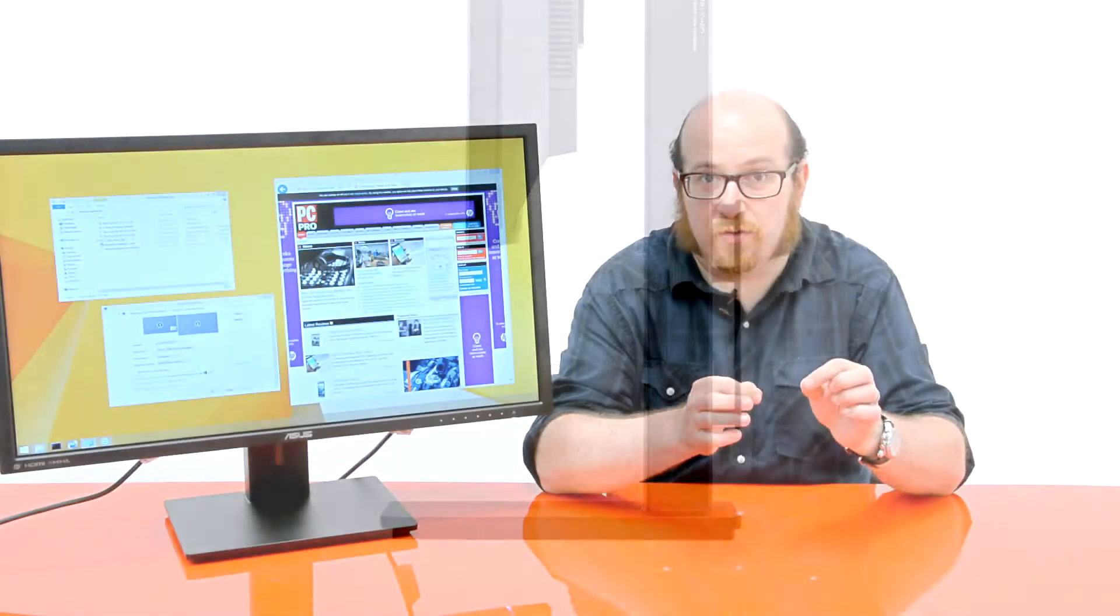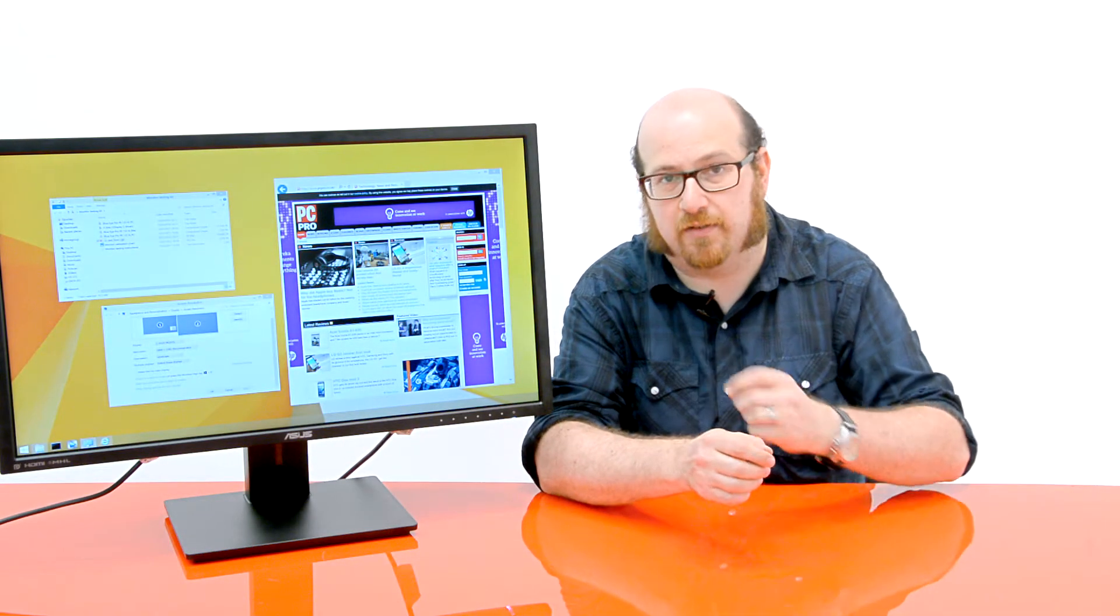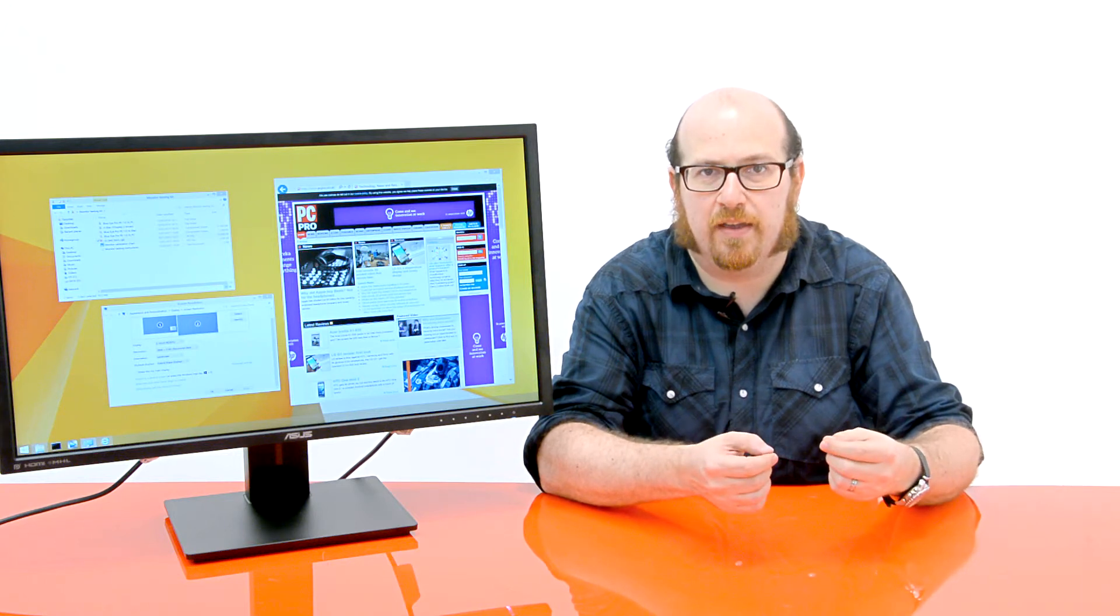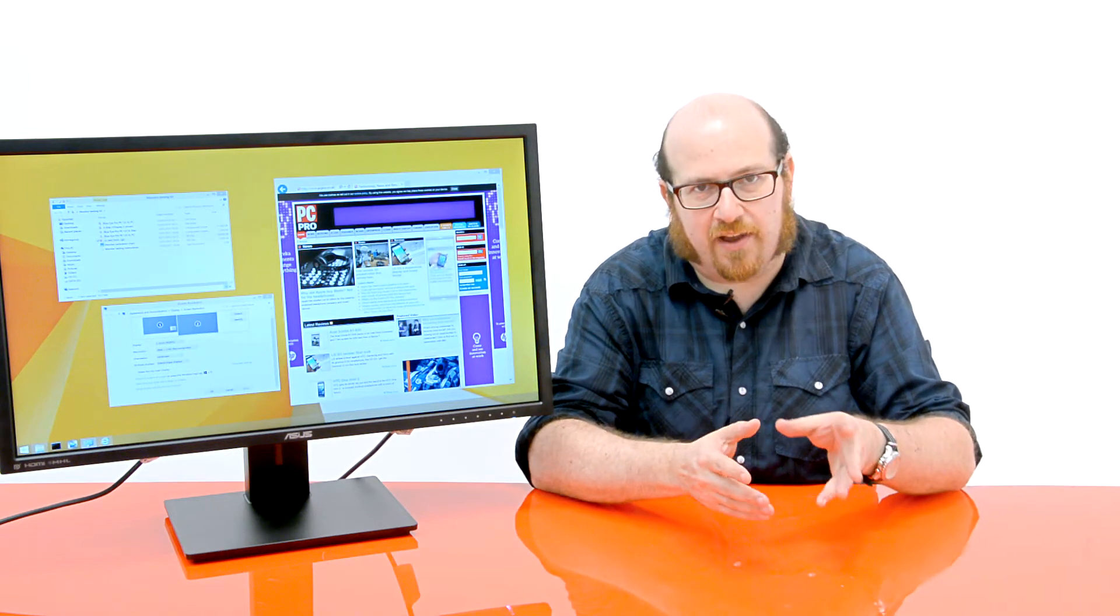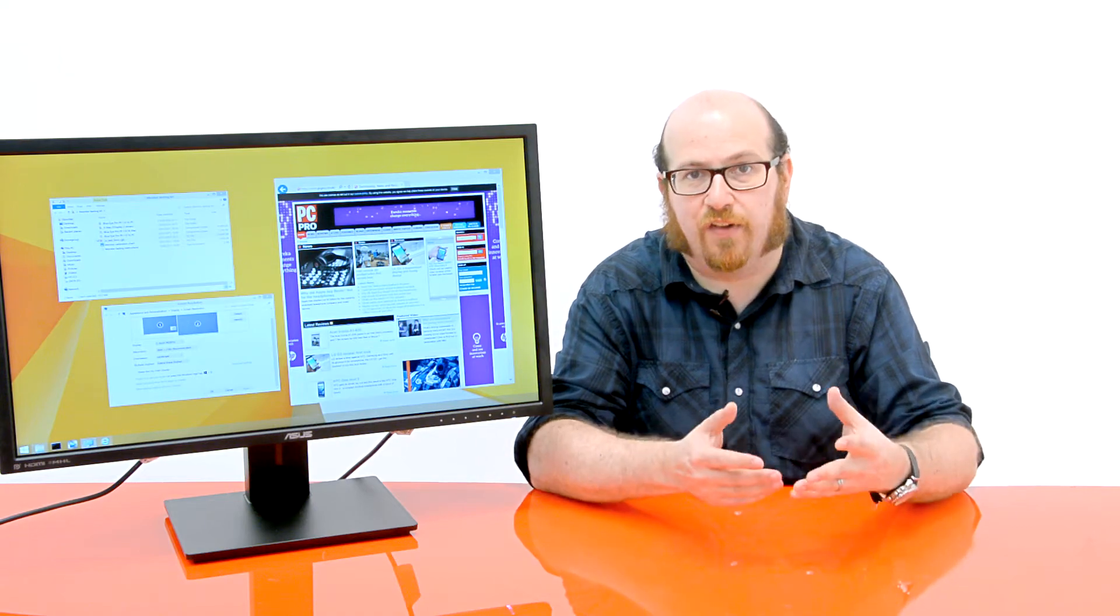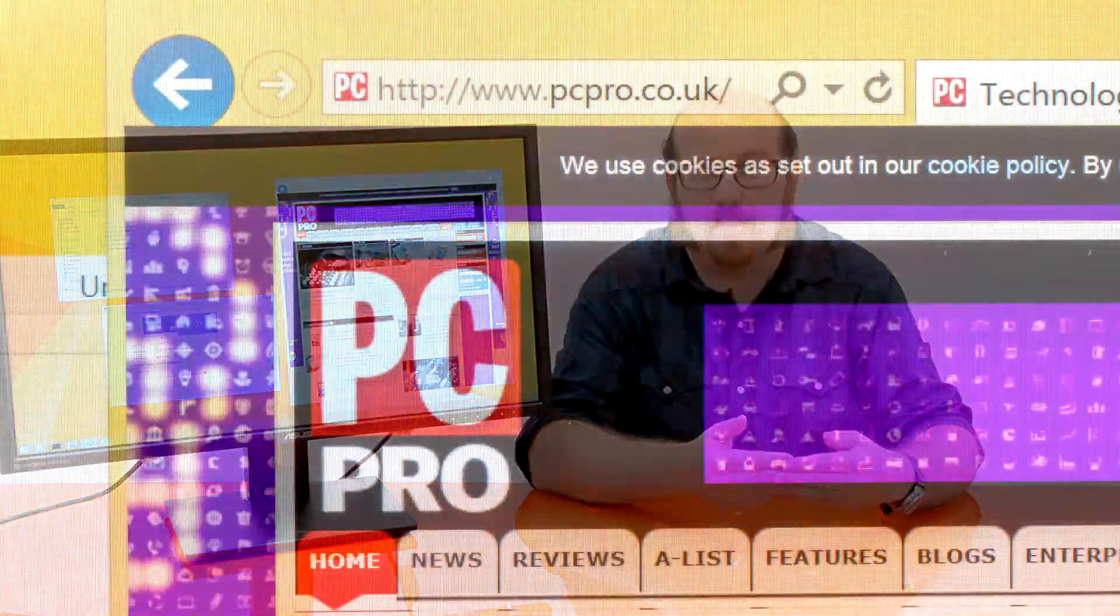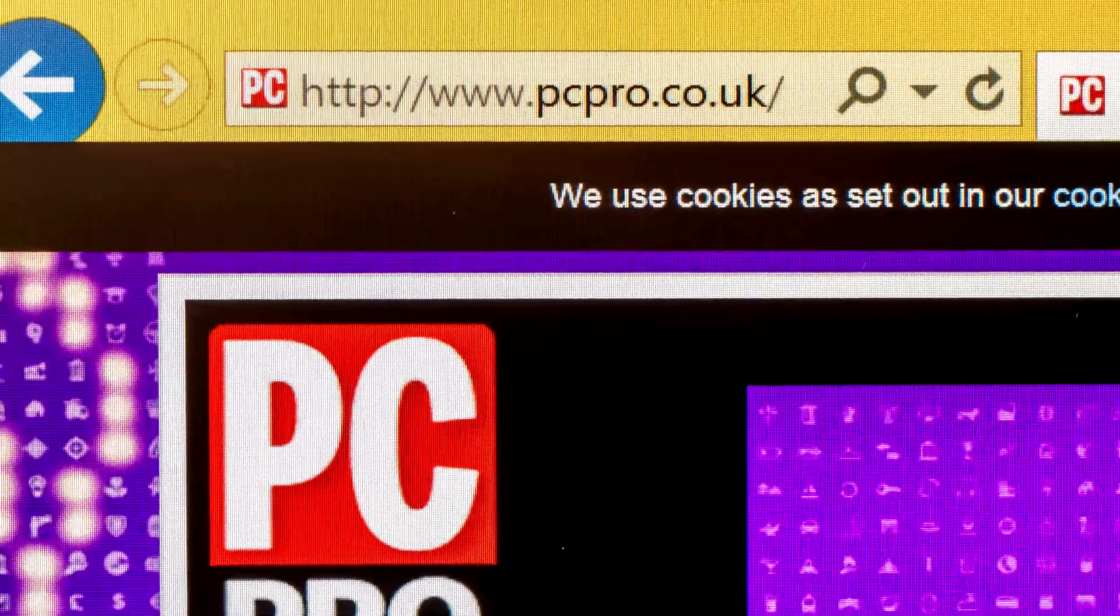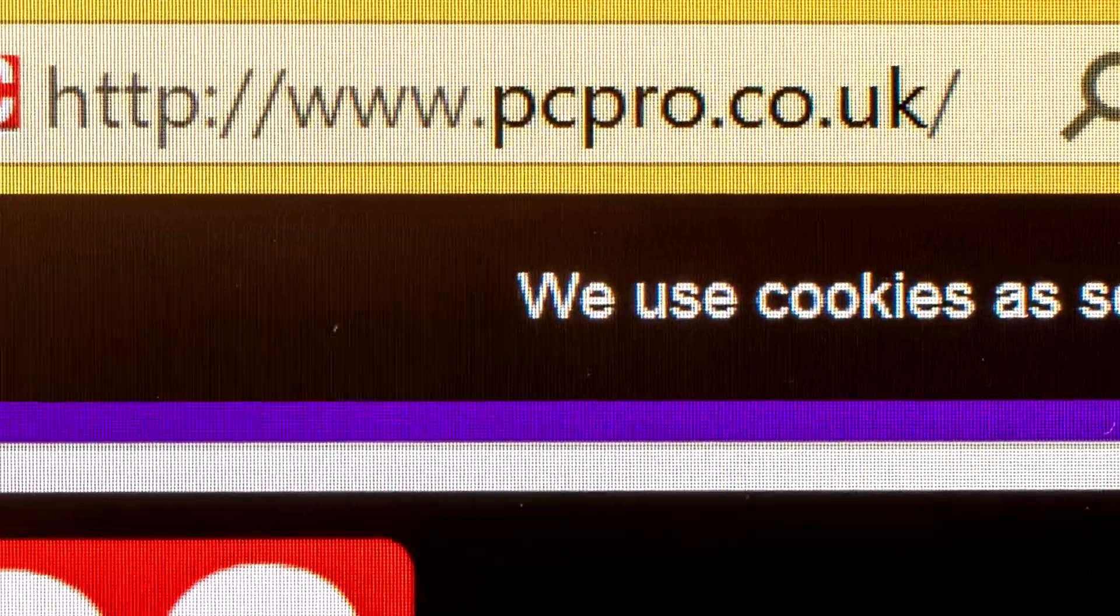Now naturally, that means each individual pixel is very small, as you can see. It works out to 157 ppi. Now that's not up there with the kind of Retina class displays that we're seeing in some smartphones and tablets, but in practice, when you're sitting at a regular desk usage distance away from it, everything looks extremely sharp.